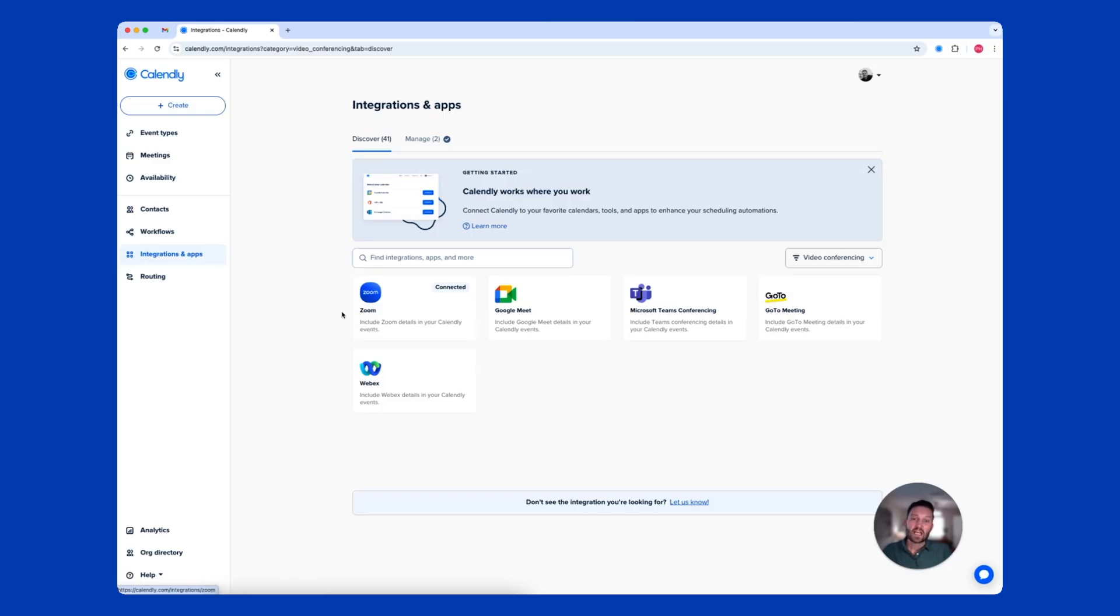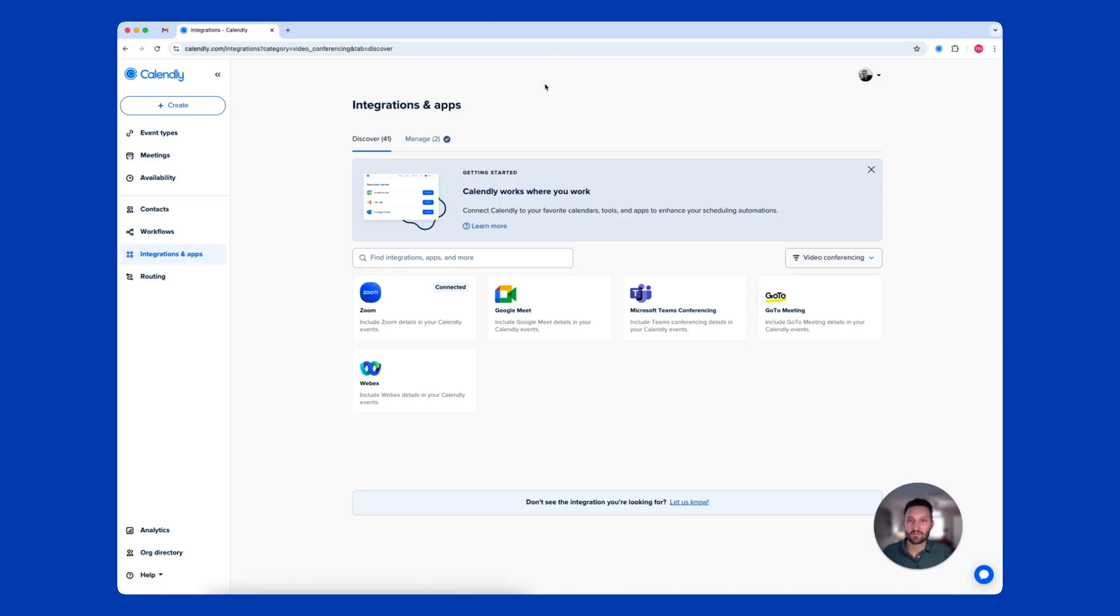You can see here that I've connected my Zoom, but Calendly also integrates with Google Meet, Microsoft Teams, GoToMeeting, and WebEx.